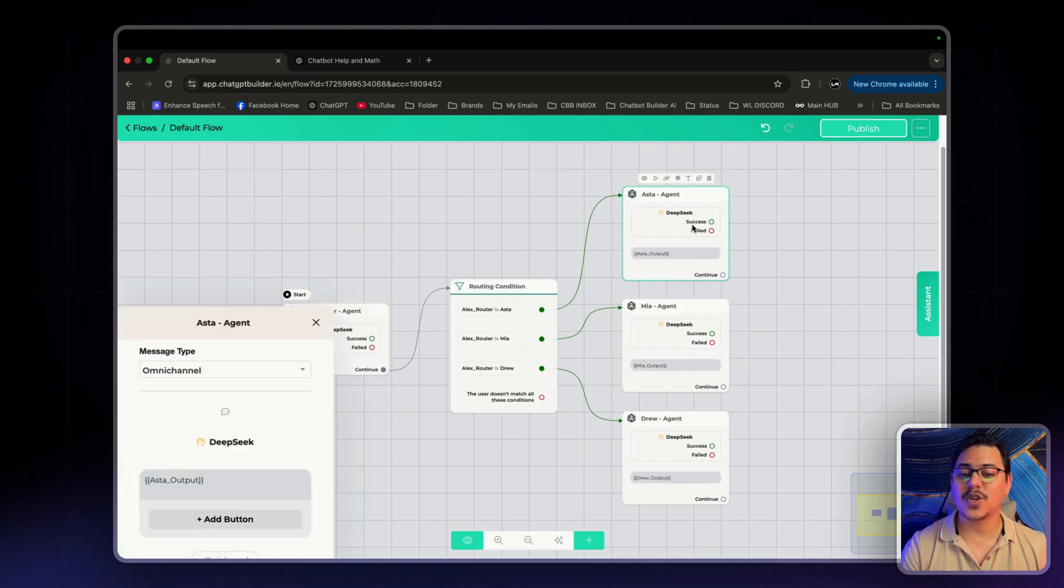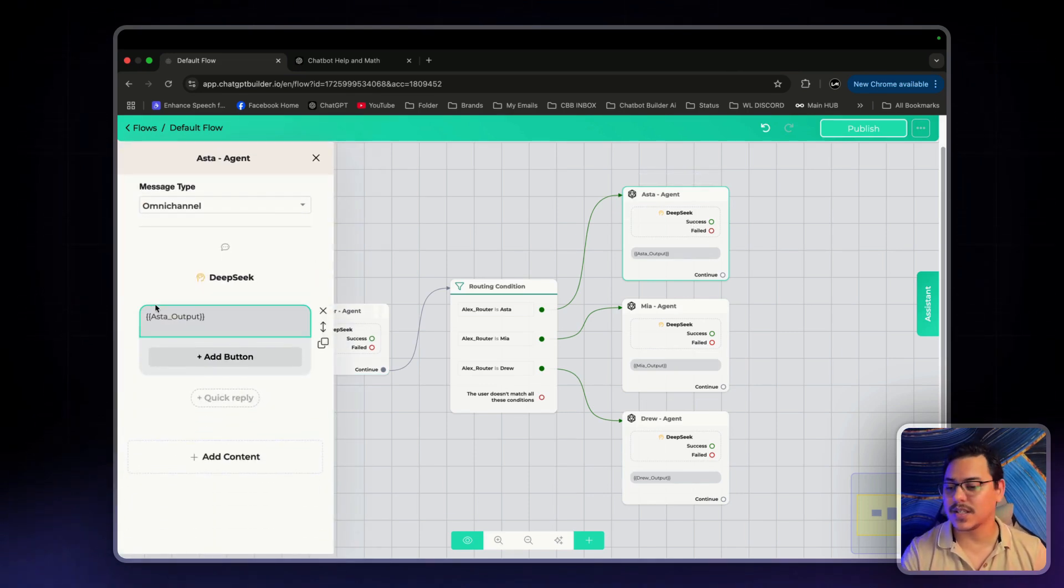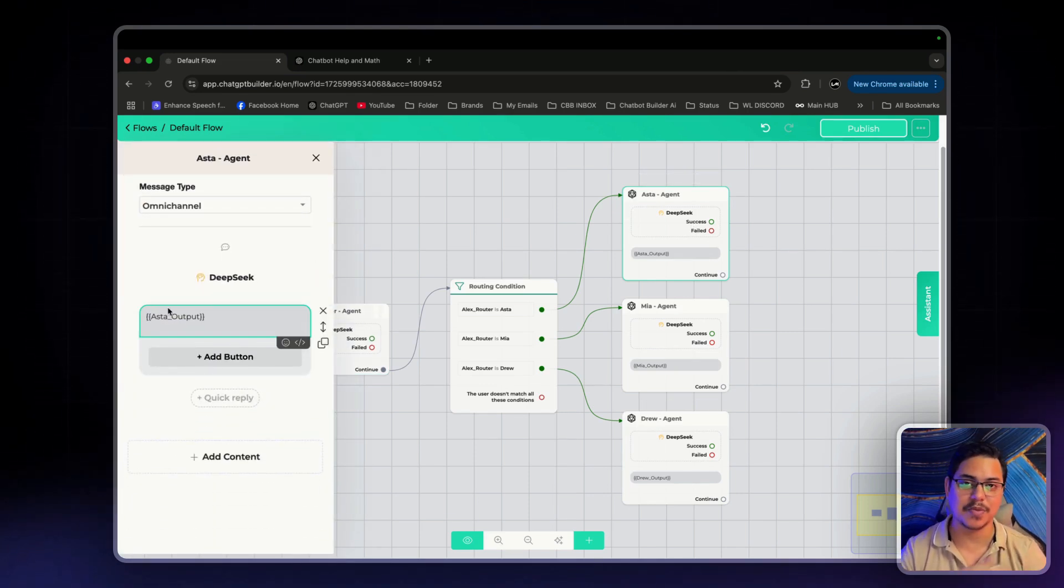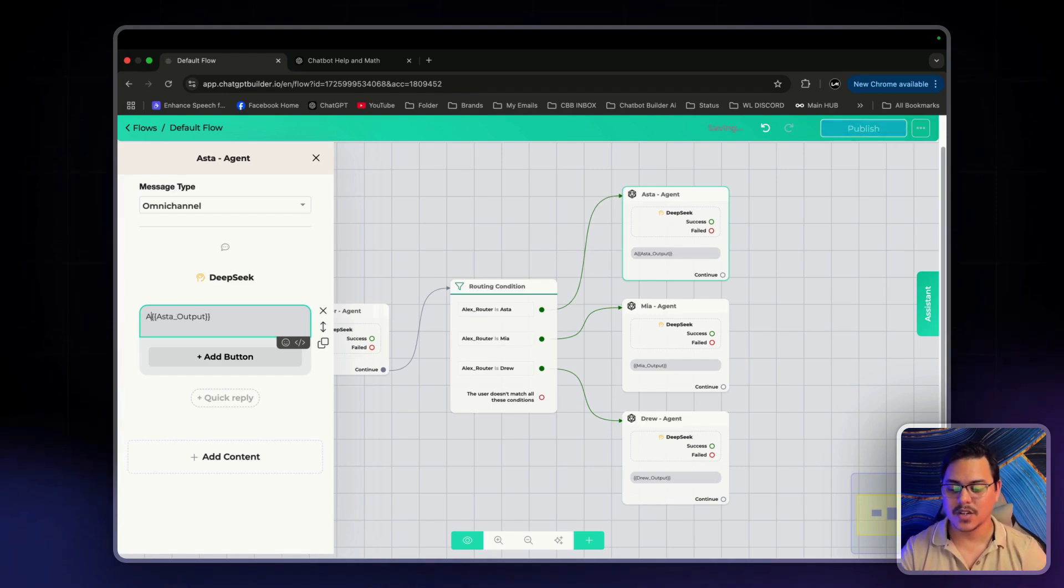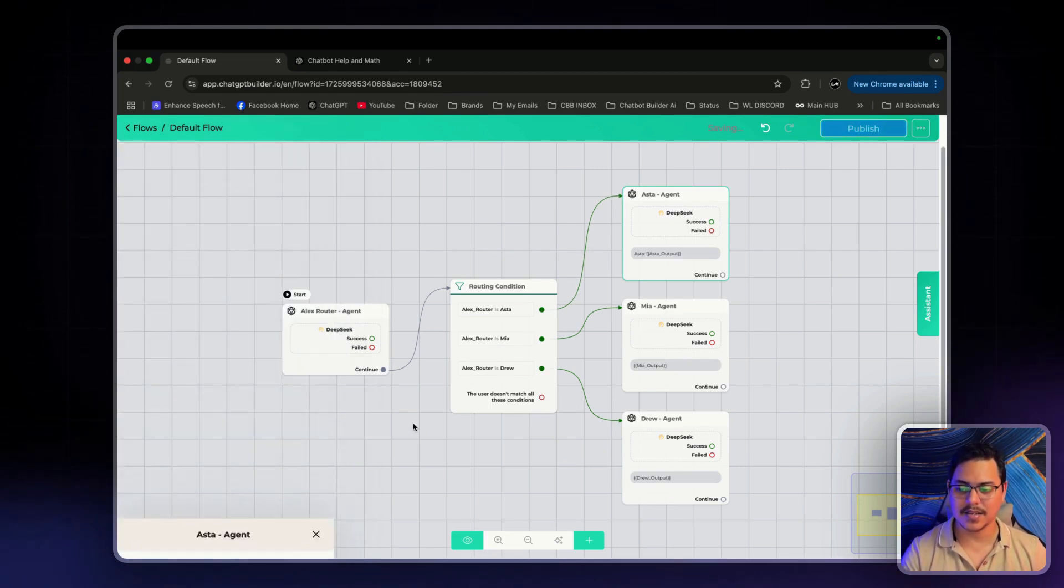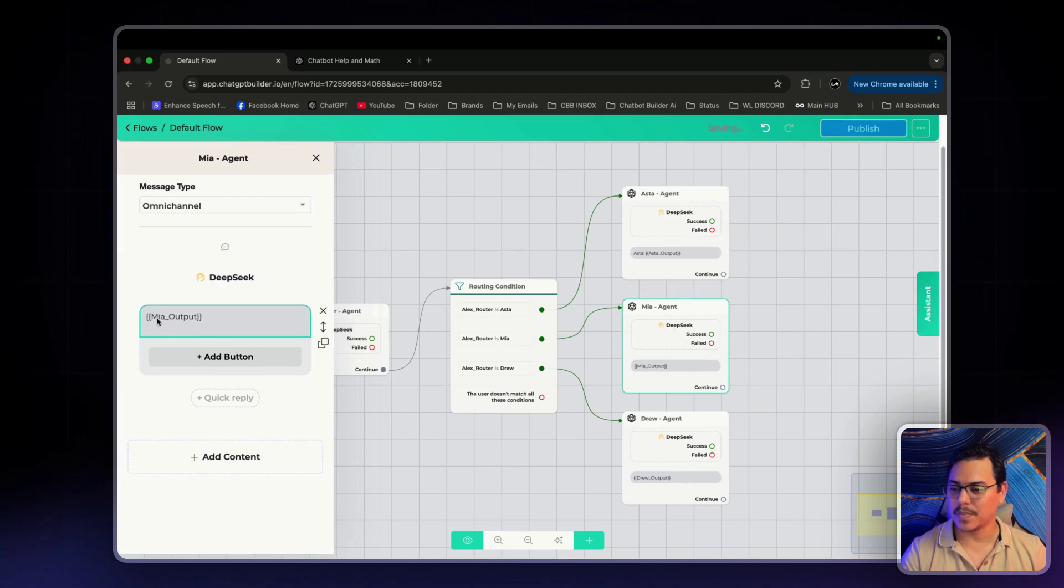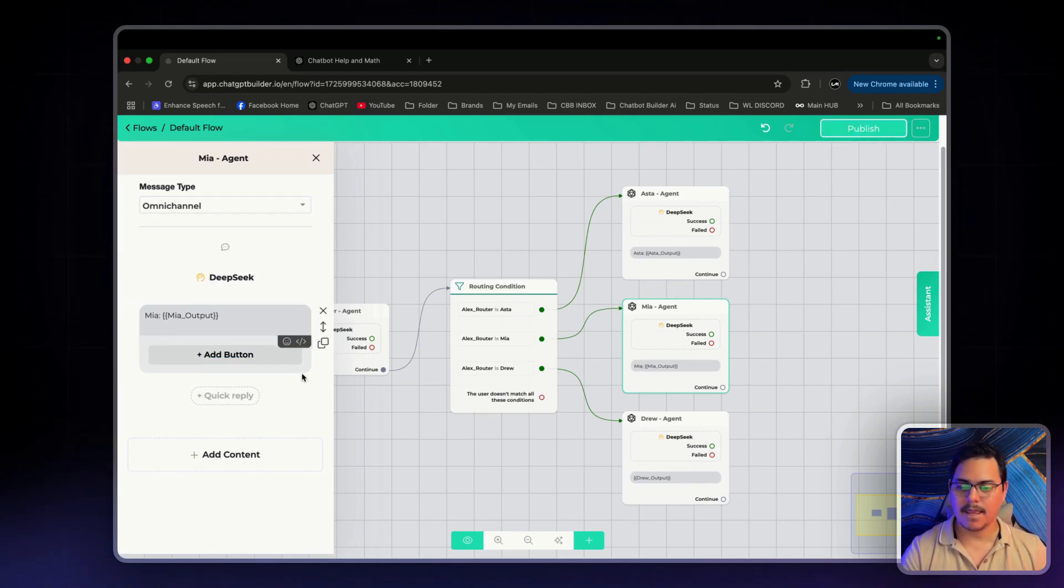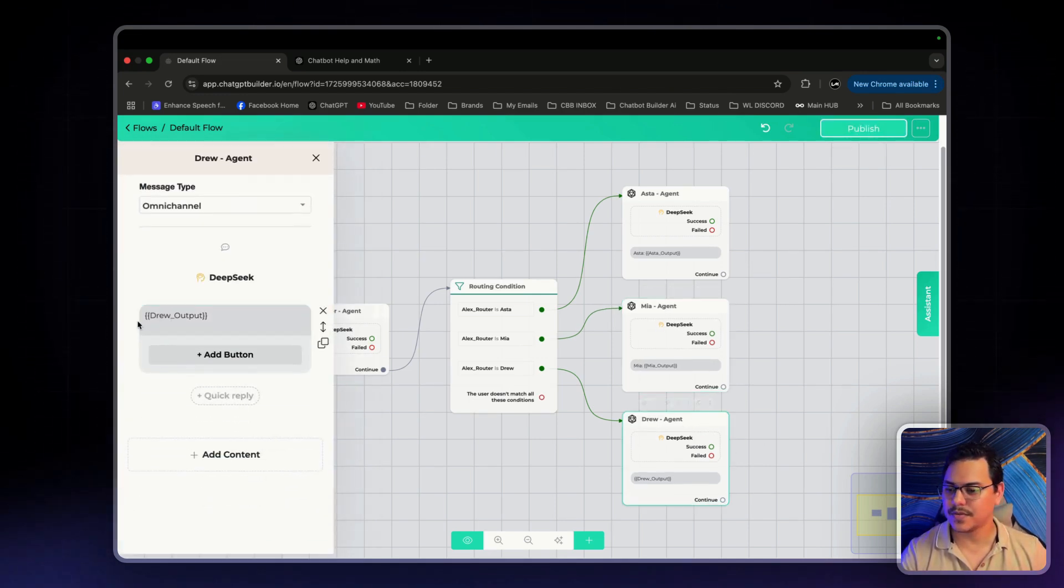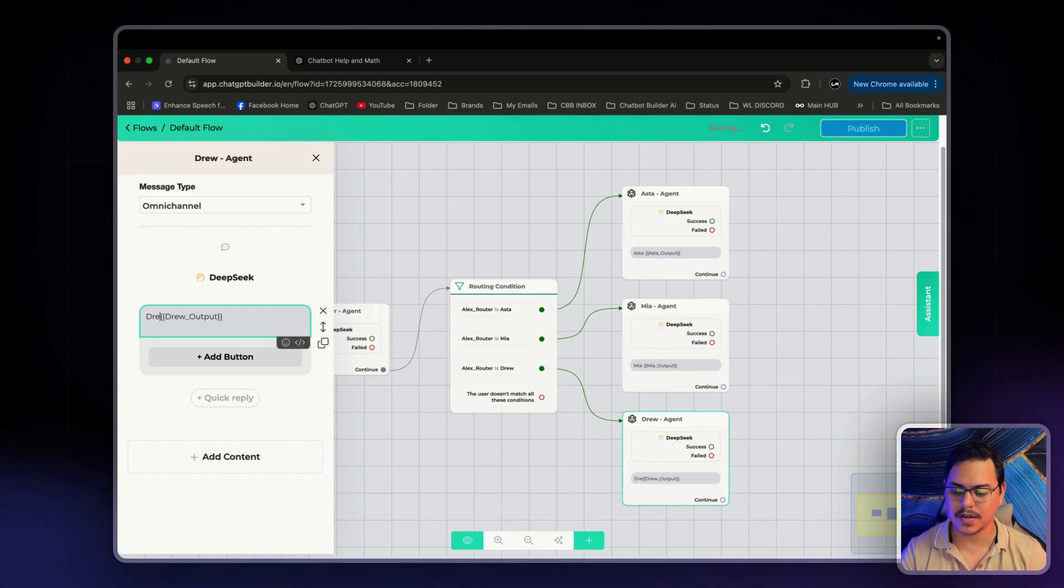One more thing. So that we know what agent is talking to us, I'm going to add the names just before the actual output. So, for this one, I'm going to have Aster. Just like that. For this one, Mia. And the same thing for Drew. Perfect.